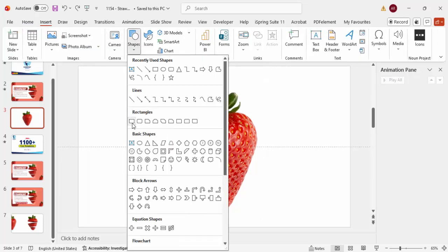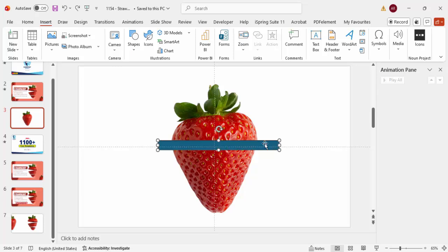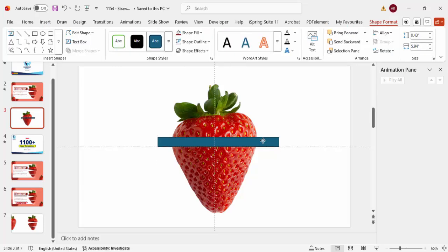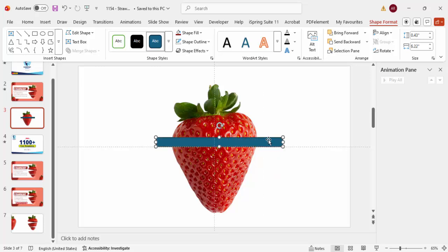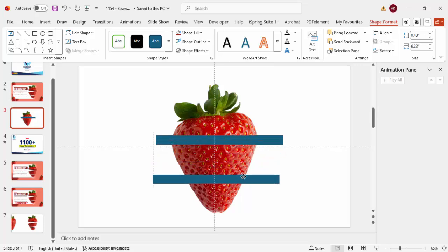To do that, go to Insert > Shapes, select the Rectangle, and draw it on the top section of the image. Make sure it is always outside and the size is bigger than the strawberry. Then go to Shape Outline, make it no outline, and duplicate it by pressing Ctrl+D and move it down.